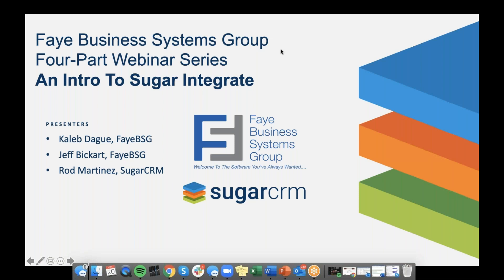Hey, everyone. Thanks for joining us today. My name is Jesse. I'm the Marketing Director at Faye Business Systems Group. You are joining part one of our four-part webinar series about Sugar Integrate. We're really excited to have you here today. And if you are not here with us at this moment, thanks for checking out a copy of our recording.